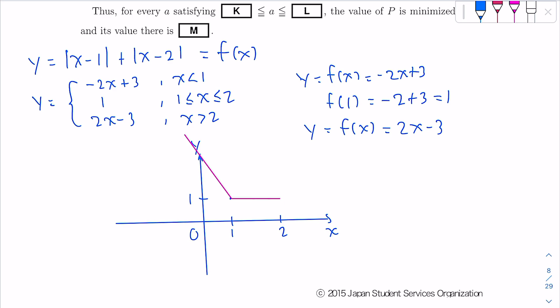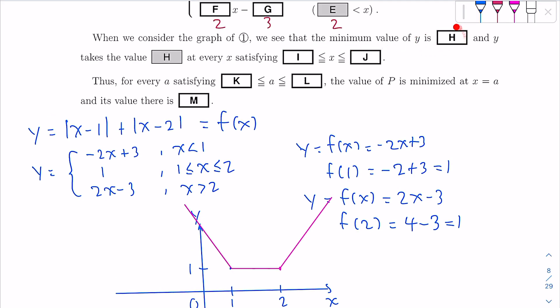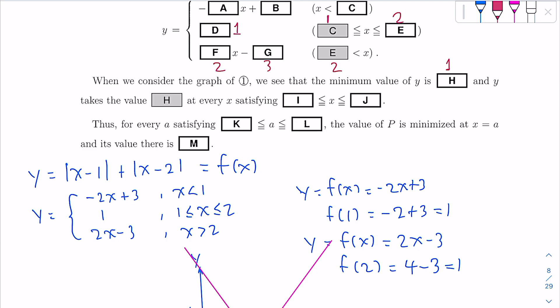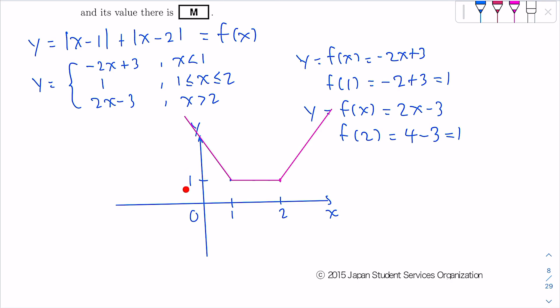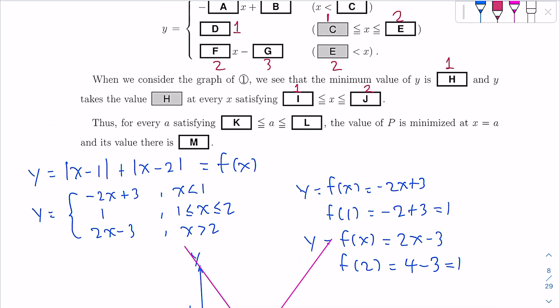The graph shows a V-shape that flattens in the middle. The minimum value of Y is 1, so h = 1. The graph takes the value h = 1 at every X satisfying 1 ≤ x ≤ 2. So i = 1 and j = 2.